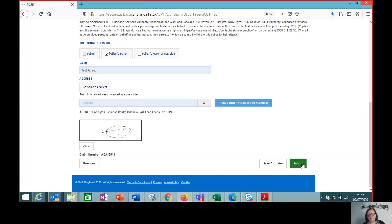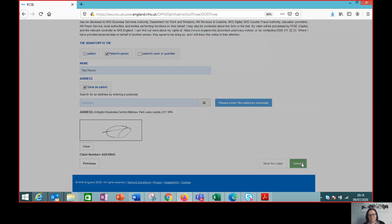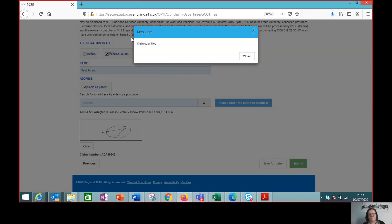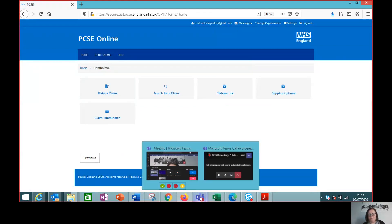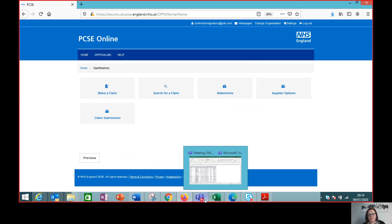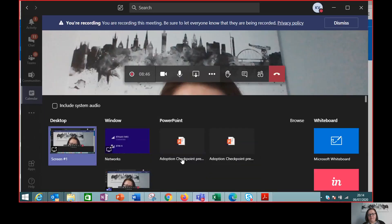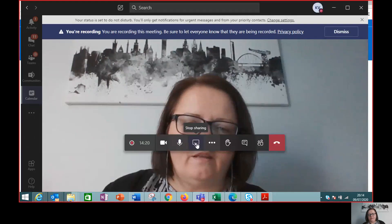This claim is ready to submit. We get that confirmation message to say it has been submitted — and that's it done. Very quick and easy. We've managed to remove any possibility that the claim gets rejected. We know that in the next payment run, that claim will be paid.